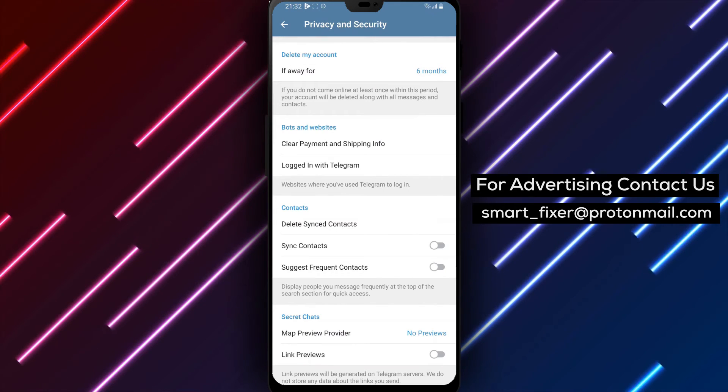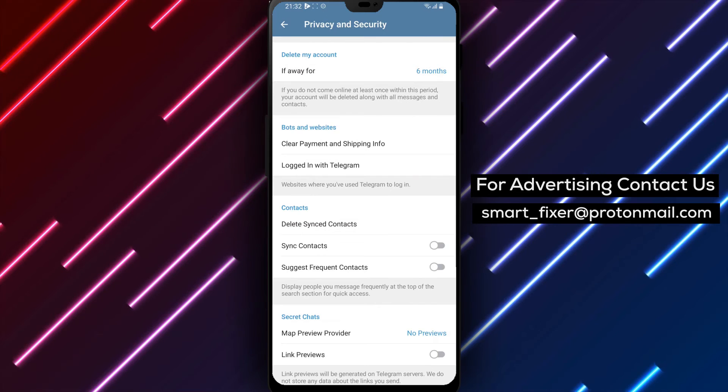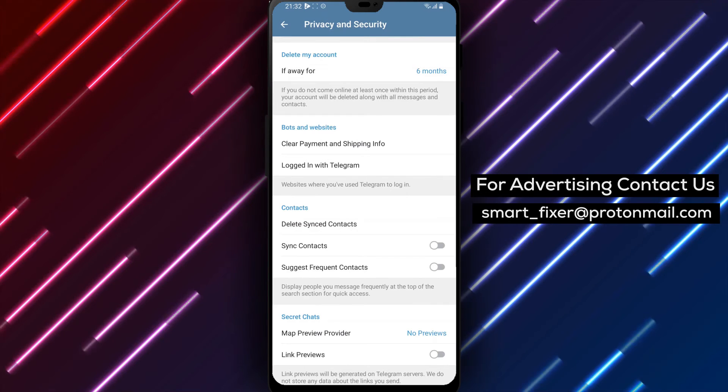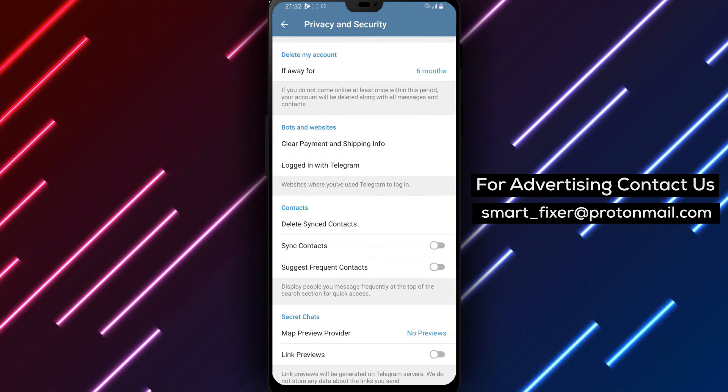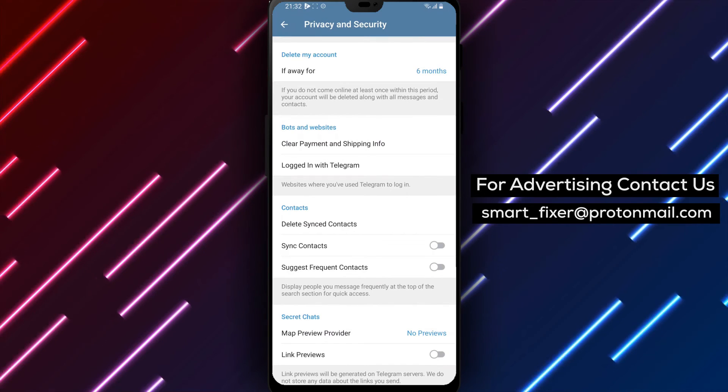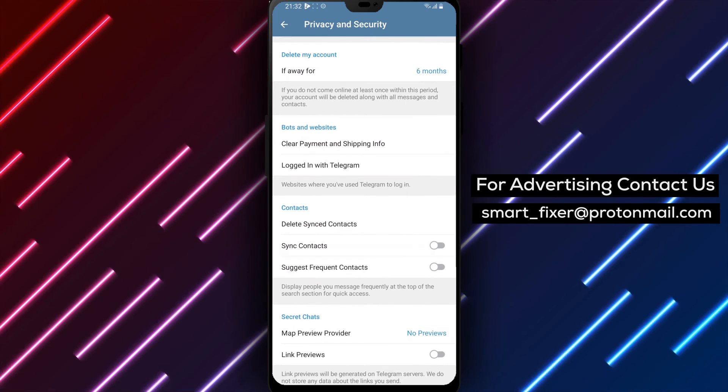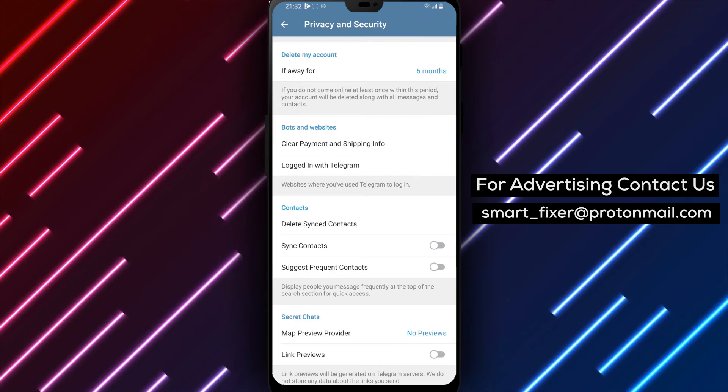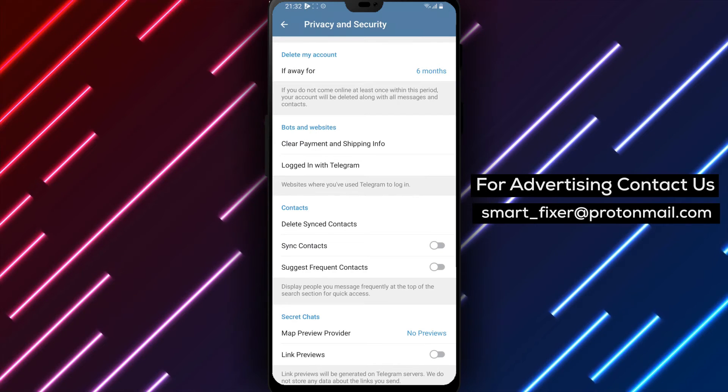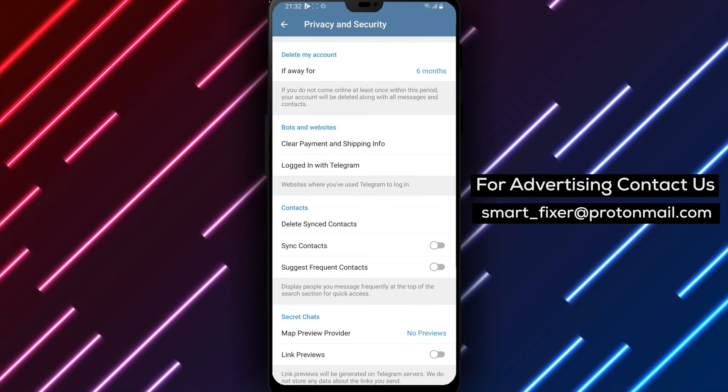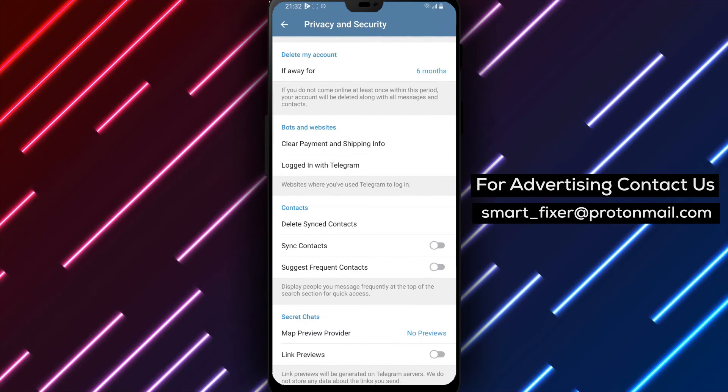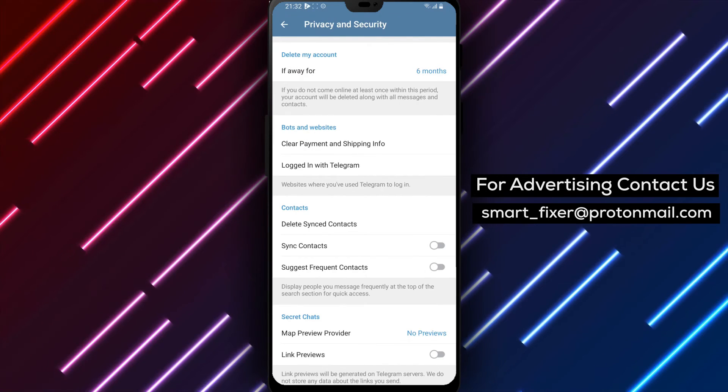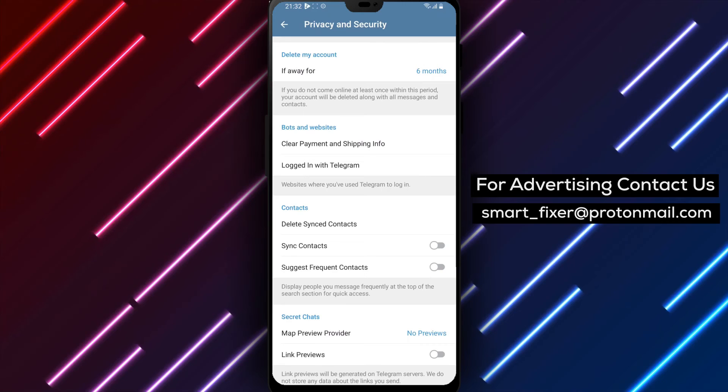We hope you found this full guide on disabling link previews in secret chats in Telegram helpful. By implementing these settings, you can ensure a higher level of privacy and prevent potential exposure of sensitive information.